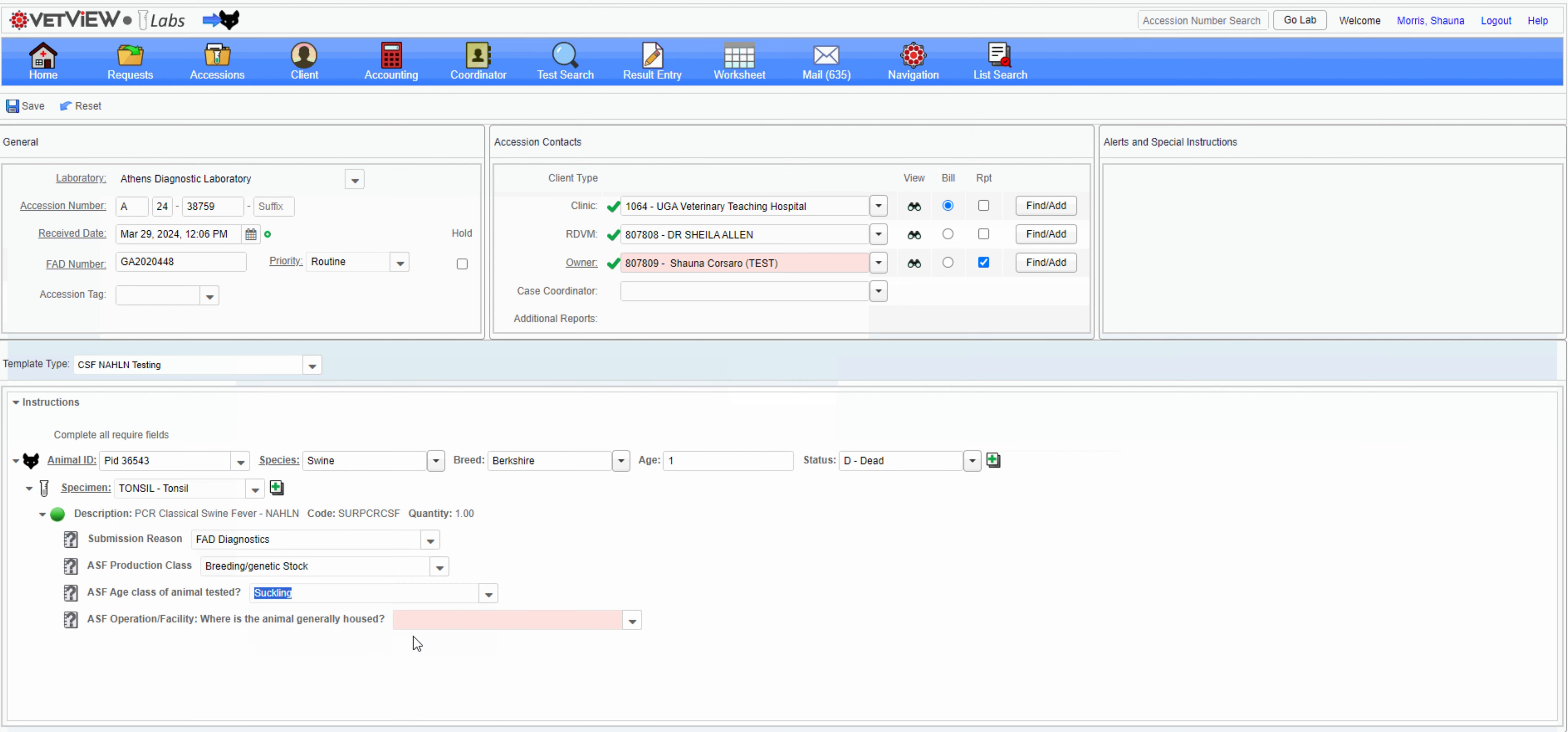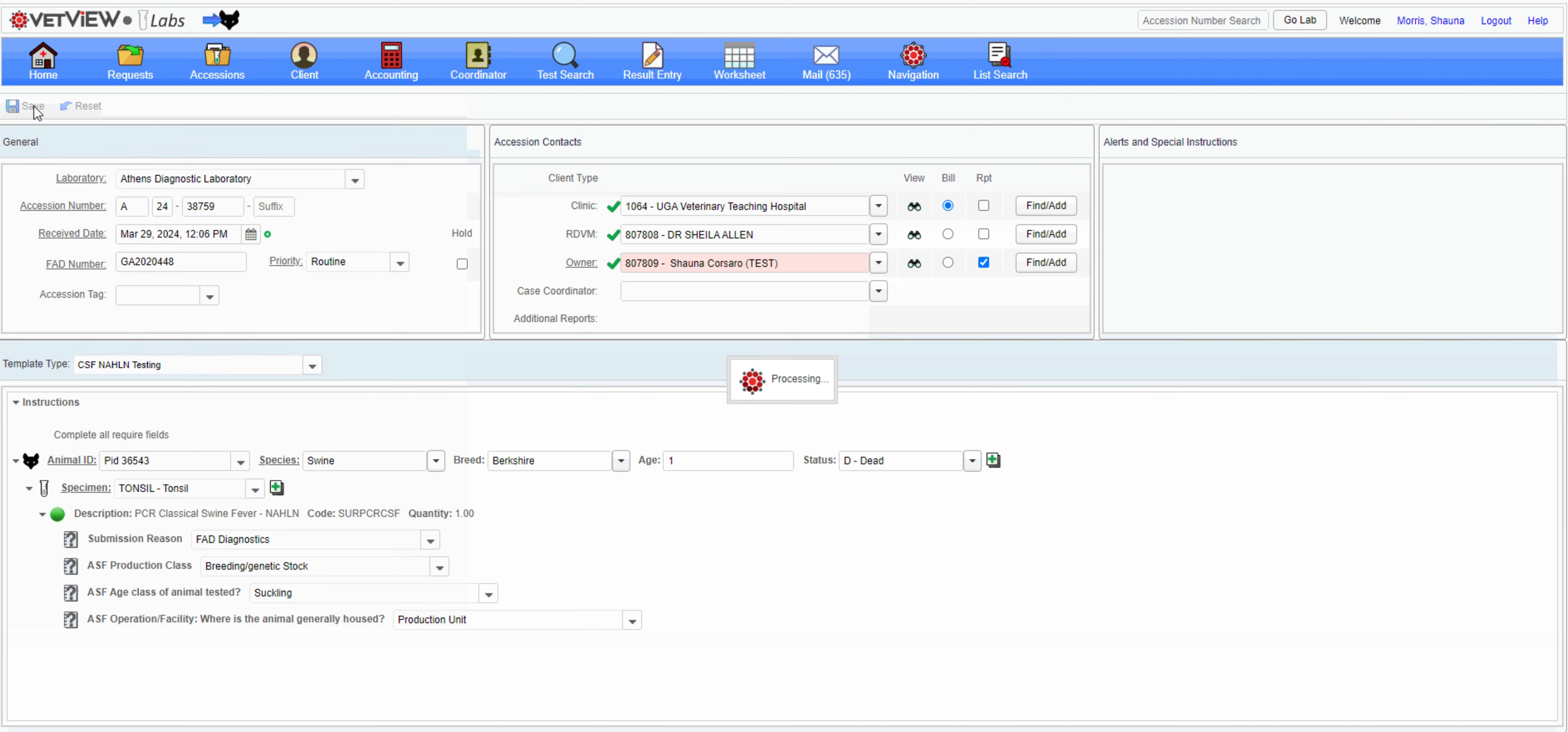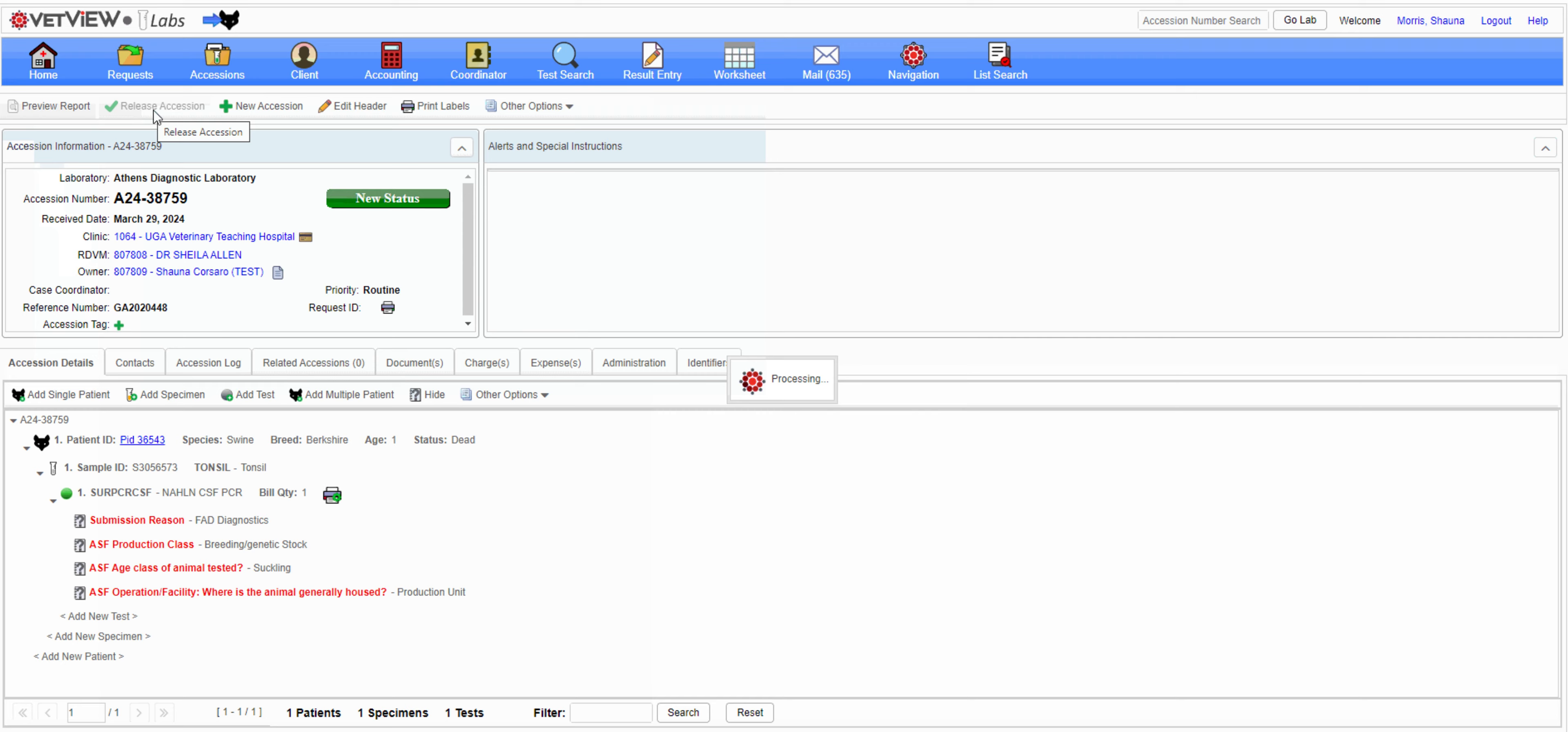Once all fields have been completed, you can save and release the accession for result entry by the laboratory.